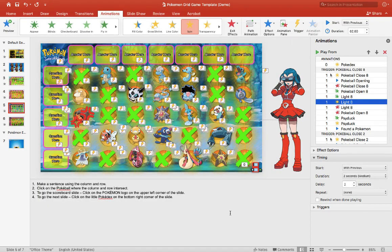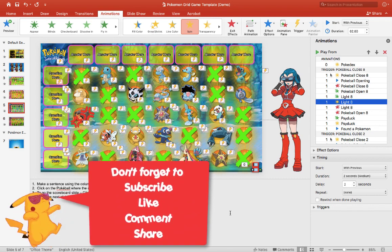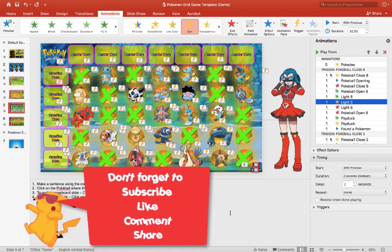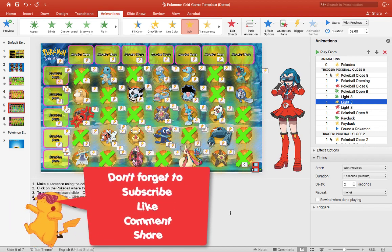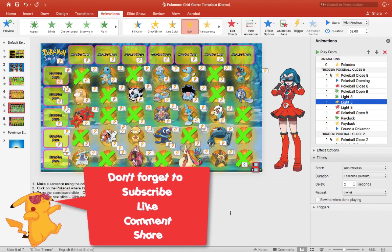Hey guys, it's Mr. B here again. Thank you for checking out my video. Today we are going to learn how to animate a pokeball to make a pokeball effect in PowerPoint. I hope you guys can subscribe, like, comment, and share this video if you find it useful. I'd also like to take this time to thank all of the supporters.